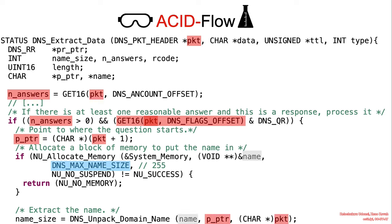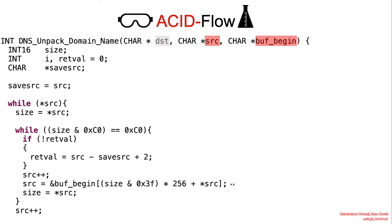So let's see how DNS unpack domain name attempts to write to this buffer. The parameter buff_begin points to the start of the buffer. Source would point to the data within the packet that was received.